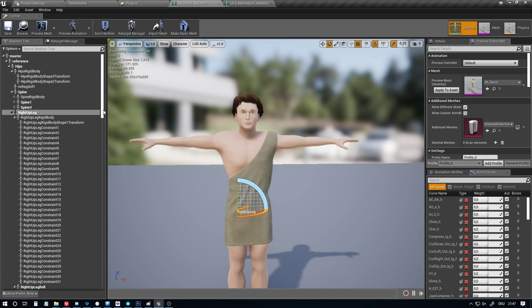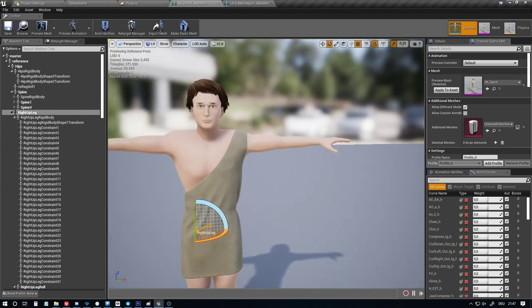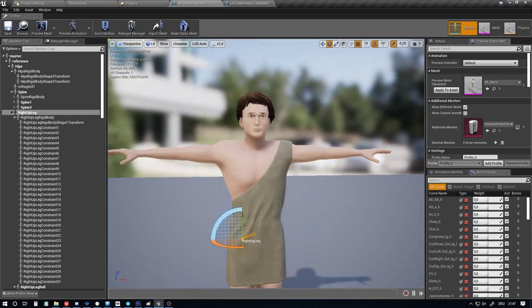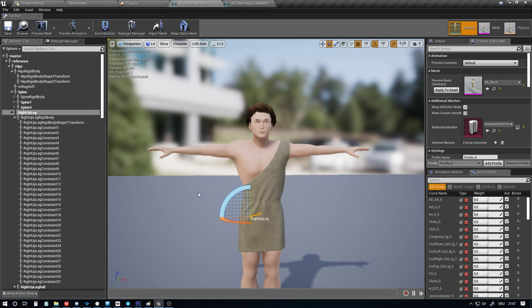And when this is done properly, then you can just reuse all those animations without having to do any additional steps. You can just use them. But in the case of David, for example, we are having a facial rig, and therefore we need a custom skeleton that's not possible with the Unreal Engine 4 mannequin skeleton. So we are forced to use this custom skeleton and go — I don't want to say the hard way, but not the easiest way of reusing the animations.